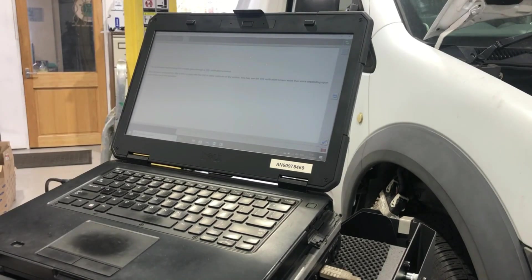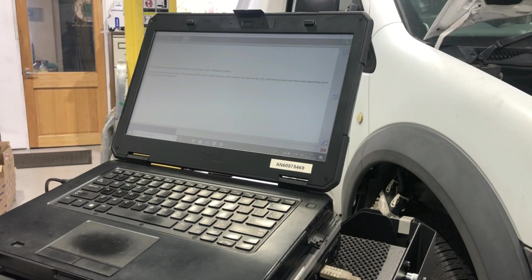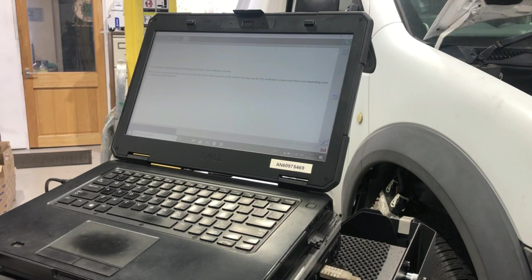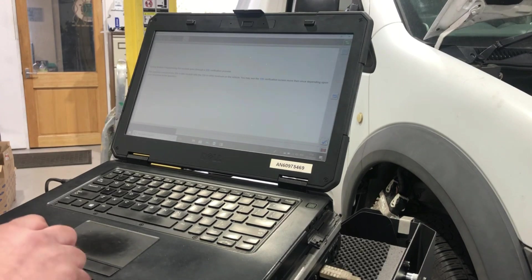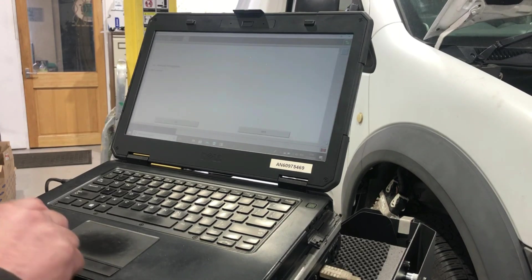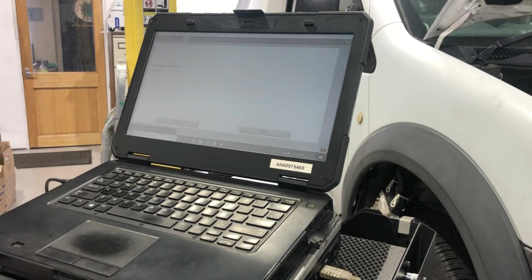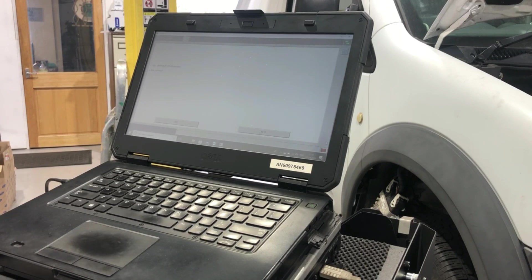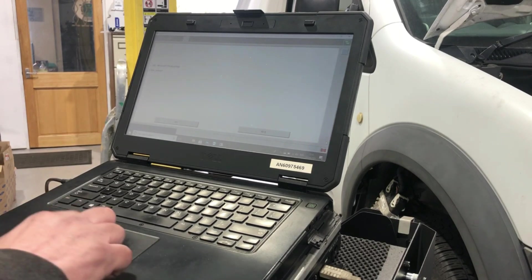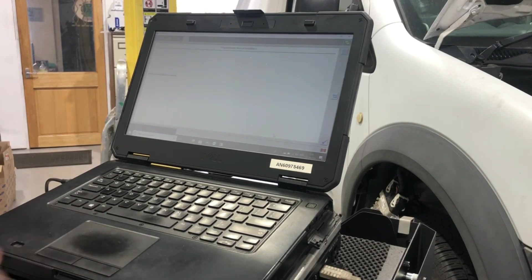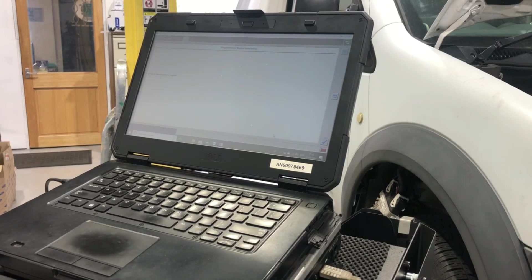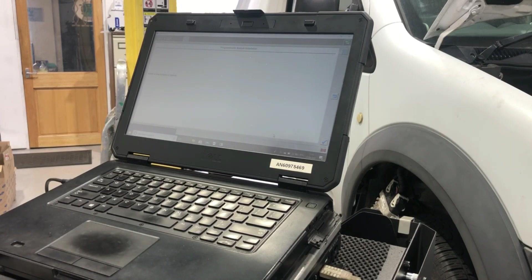During module reprogramming, the module goes through a VIN verification process. This process compares the VIN in this module with the VIN in other modules on the vehicle. It's asking us to verify the VIN. I know that's the VIN for the vehicle, so I'm now going to install the new module.